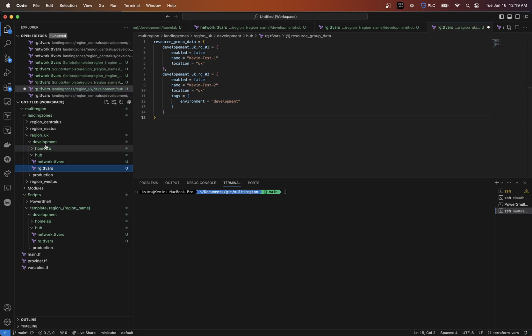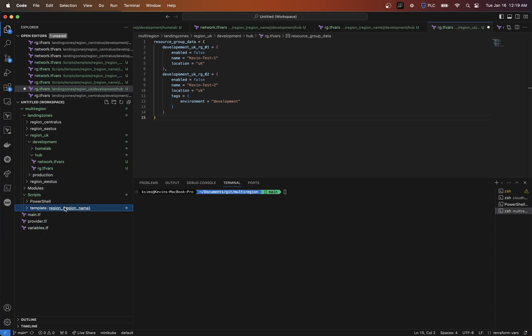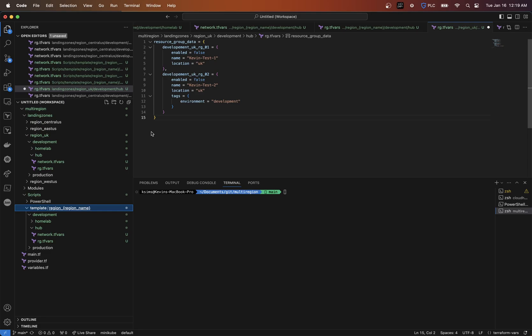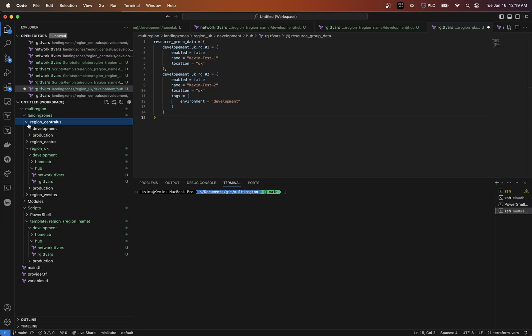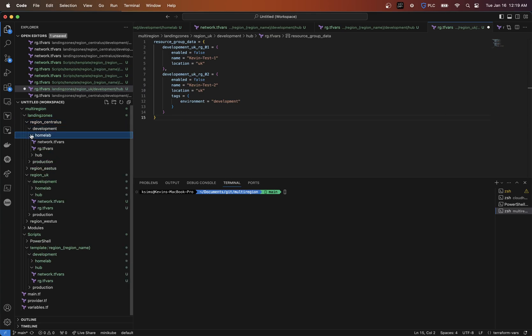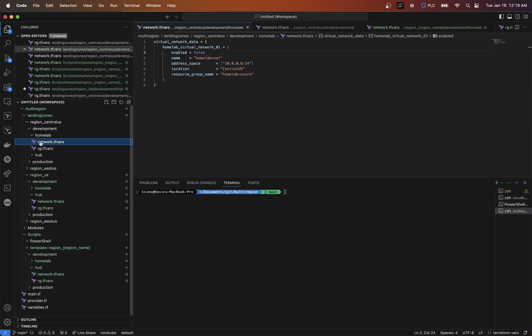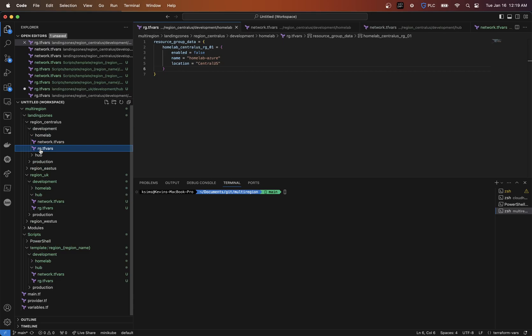That makes it easy to have a template that, when you want to go to another region, you just take the same template, deploy it to another region, and you're off the ground running. The great thing about using this folder structure in the way it's designed is that it makes deployment of all those different resources easily repeatable across different regions or environments.